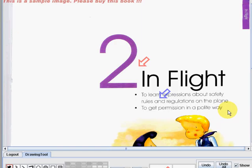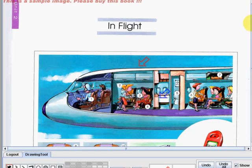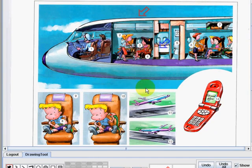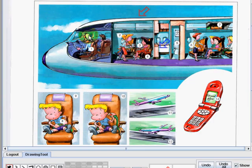Let us begin by reading and discussing various things and people that you may encounter when you are in a flight. Number 1 is Pilot. A pilot is the person controlling the aircraft. Number 2, she is a flight attendant. A flight attendant is the person that assists you on a plane.